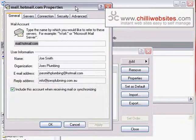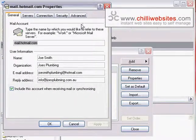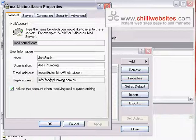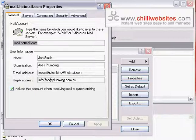That opens up the properties window. Now what we've done is we set up info@joesplumbing.com.au to automatically forward to Joe Smith's Hotmail account, which is coming into his Outlook Express. He's had that all configured already, but when he replies to these emails he doesn't want people to see that he's using his Hotmail account. He doesn't want them to think they're replying to a Hotmail account.